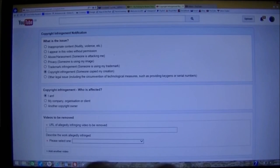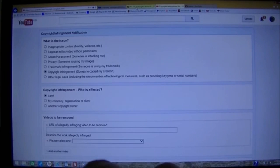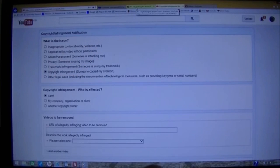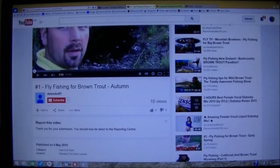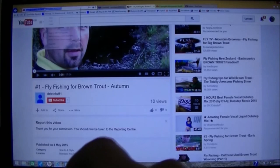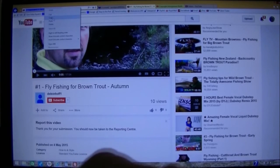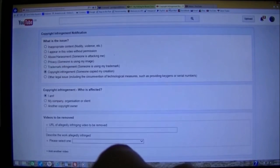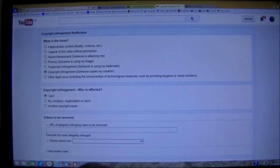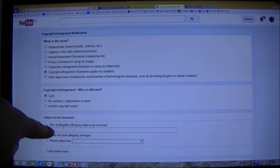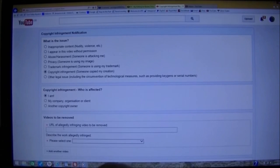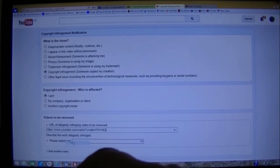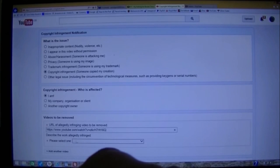So all we do, in our other tab up here, where we've got the offending video, go to the address bar, copy that, and we paste it in this box here. There you go.